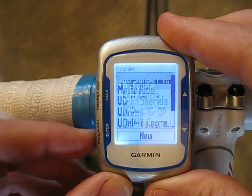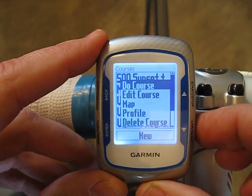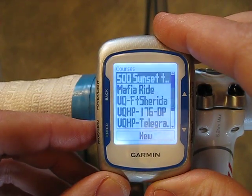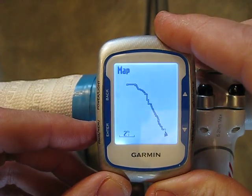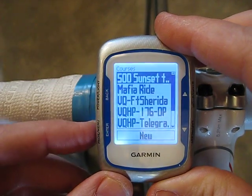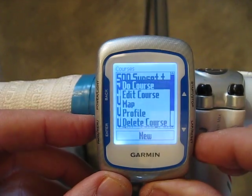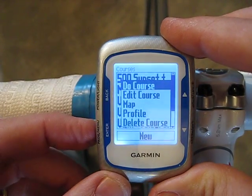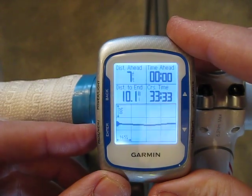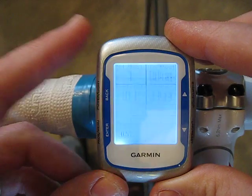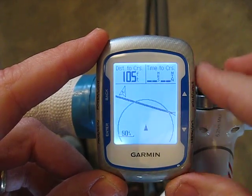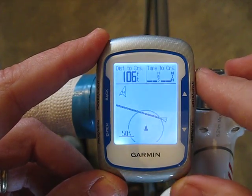Select enter to pick a course. You can scroll down to show a map of the entire course, which gives you an idea of what the shape of the course is like. Hit back to back out, then hit enter again. If you actually want to do the course, just select Do Course and hit enter. The first screen shows your elevation data; hit page again and it shows your route data, including where you are relative to the start.